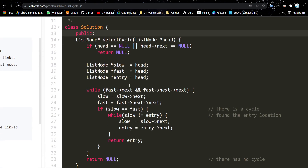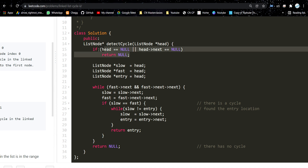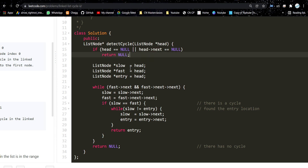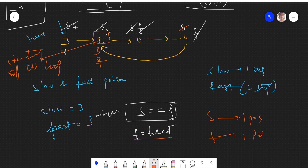The Java link will be in the description. First of all, we check whether we have an empty list — if so, just return null. If there is only one node in the linked list, meaning head's next is null, then there is obviously no cycle, so just return null.